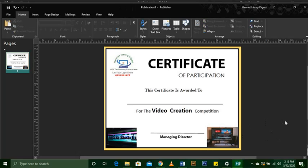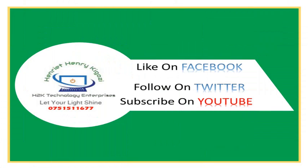That is how we can design a simple certificate in very few steps — it is very simple, everyone can design it if they follow the right steps. You can now download the template of this certificate using the link in the video description. Please subscribe for more videos. Thank you so much and have a good day.